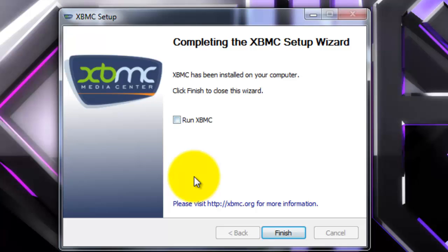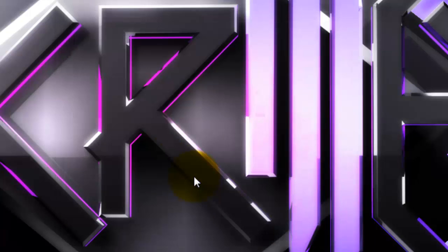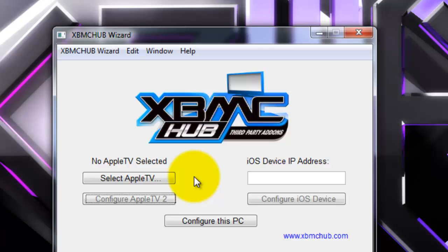Right guys, now it's installed you just want to press finish — and don't run XBMC yet. Press finish. Go back onto your wizard and press configure this PC, then wait till it finishes what it's doing.